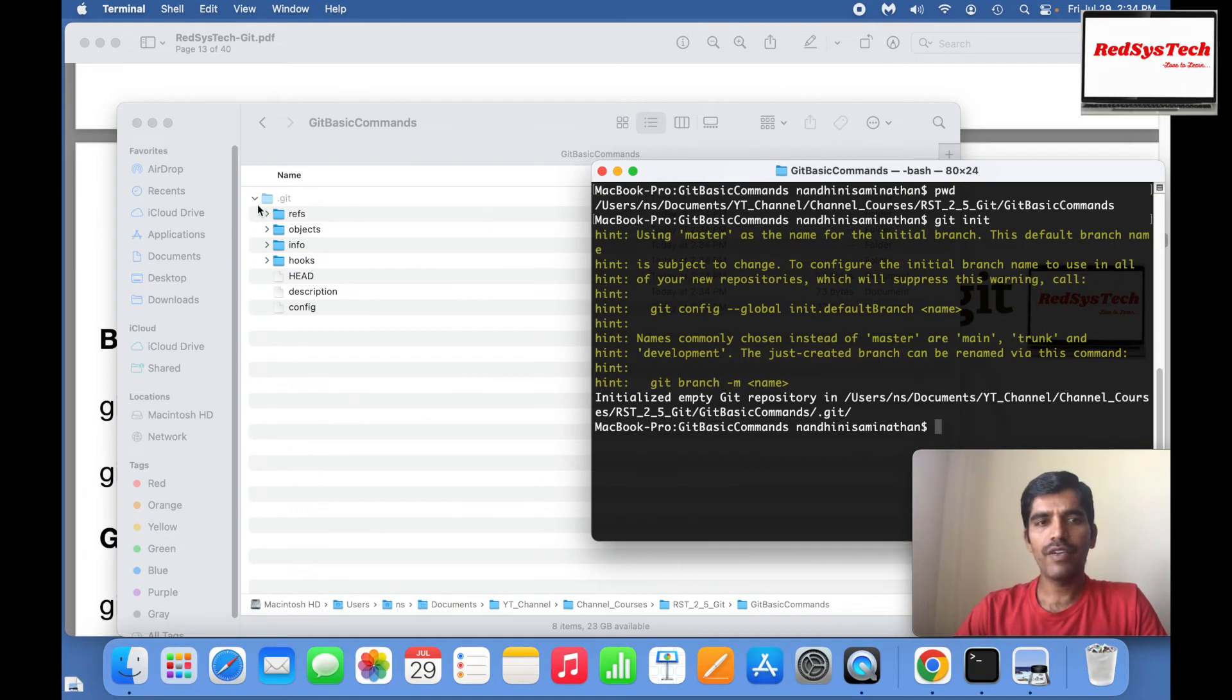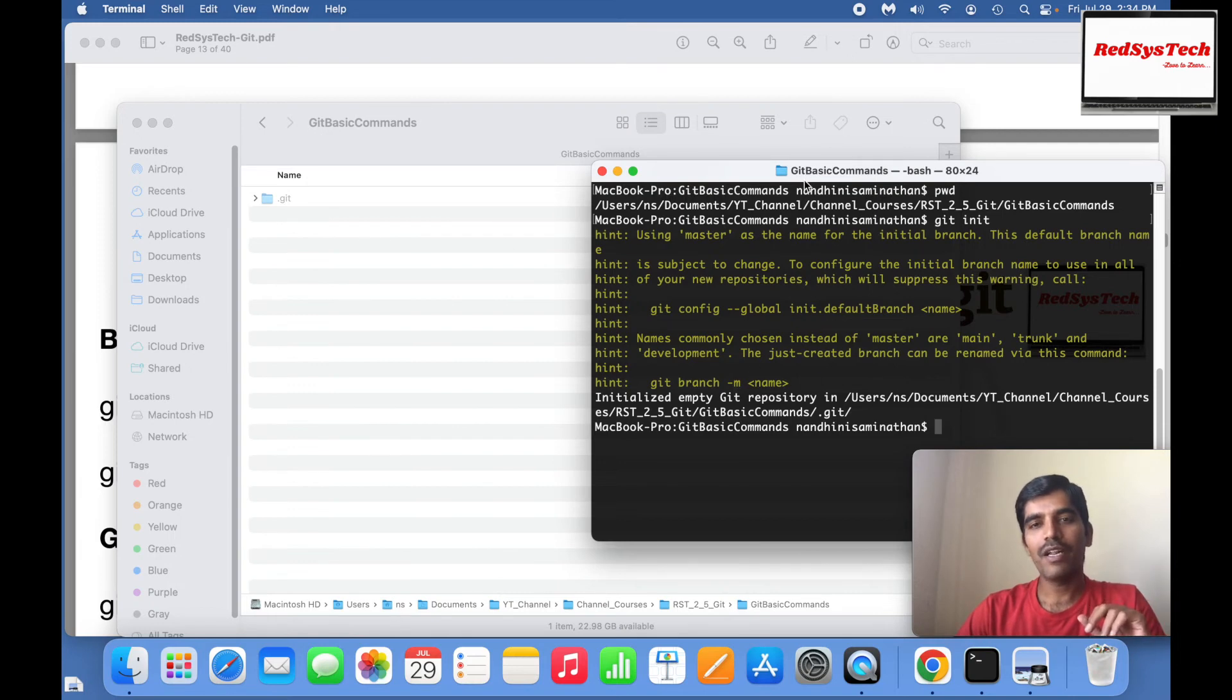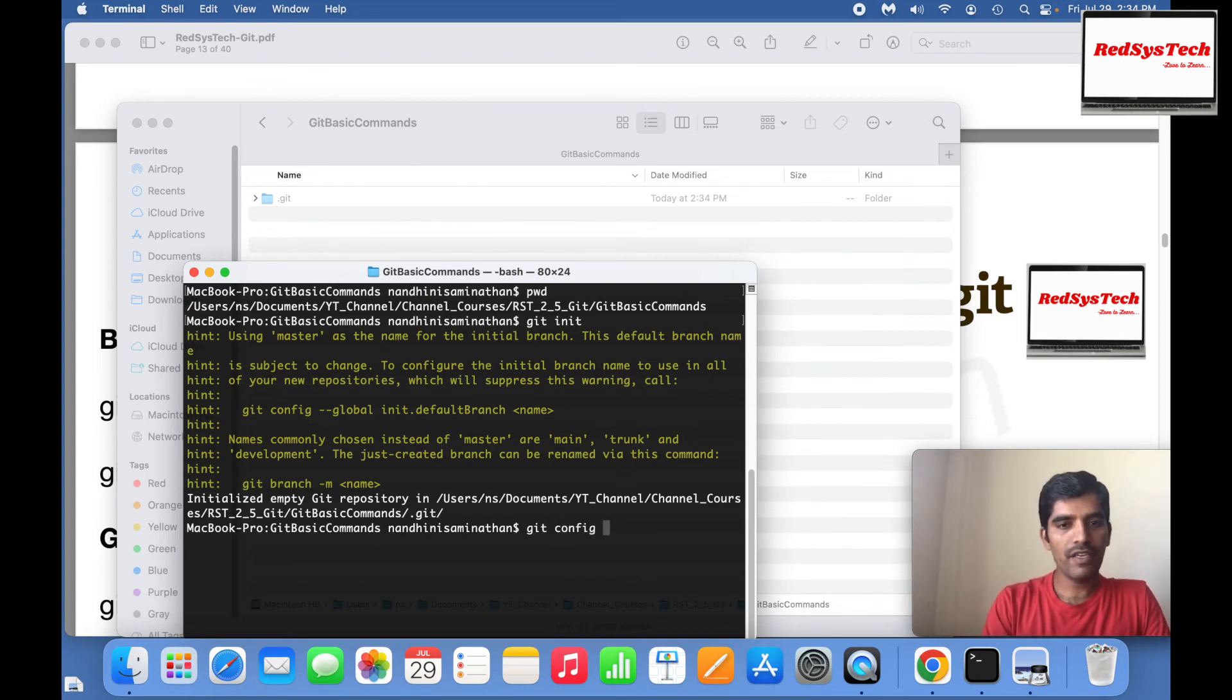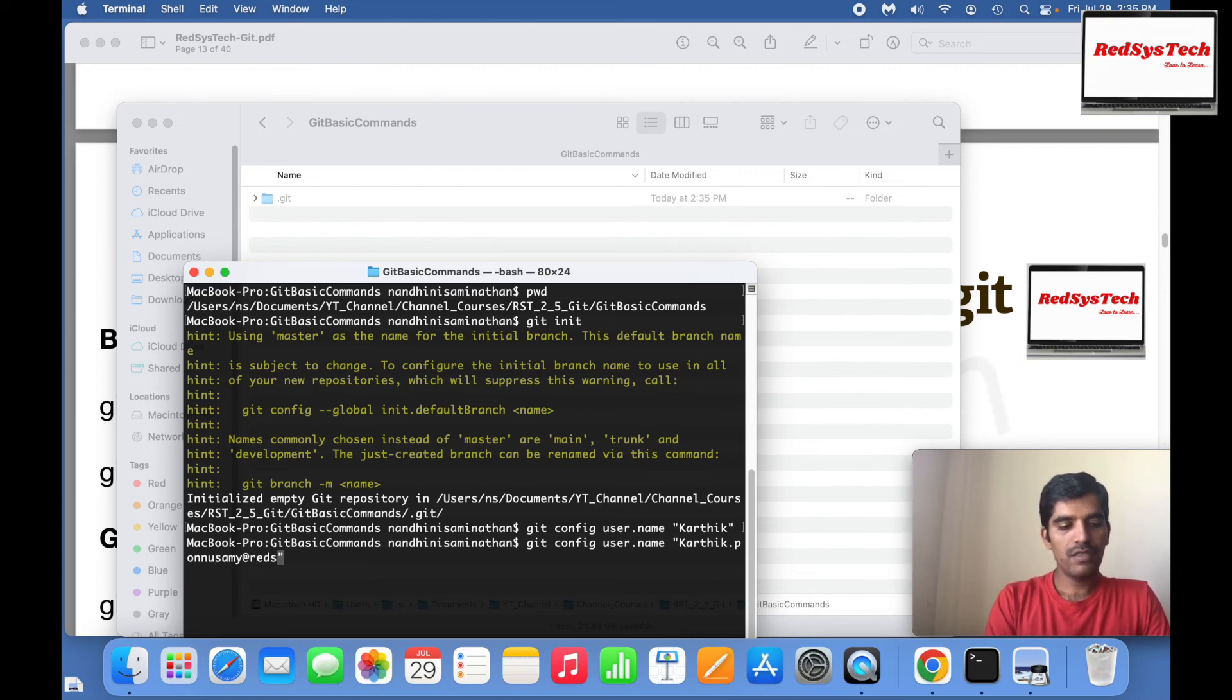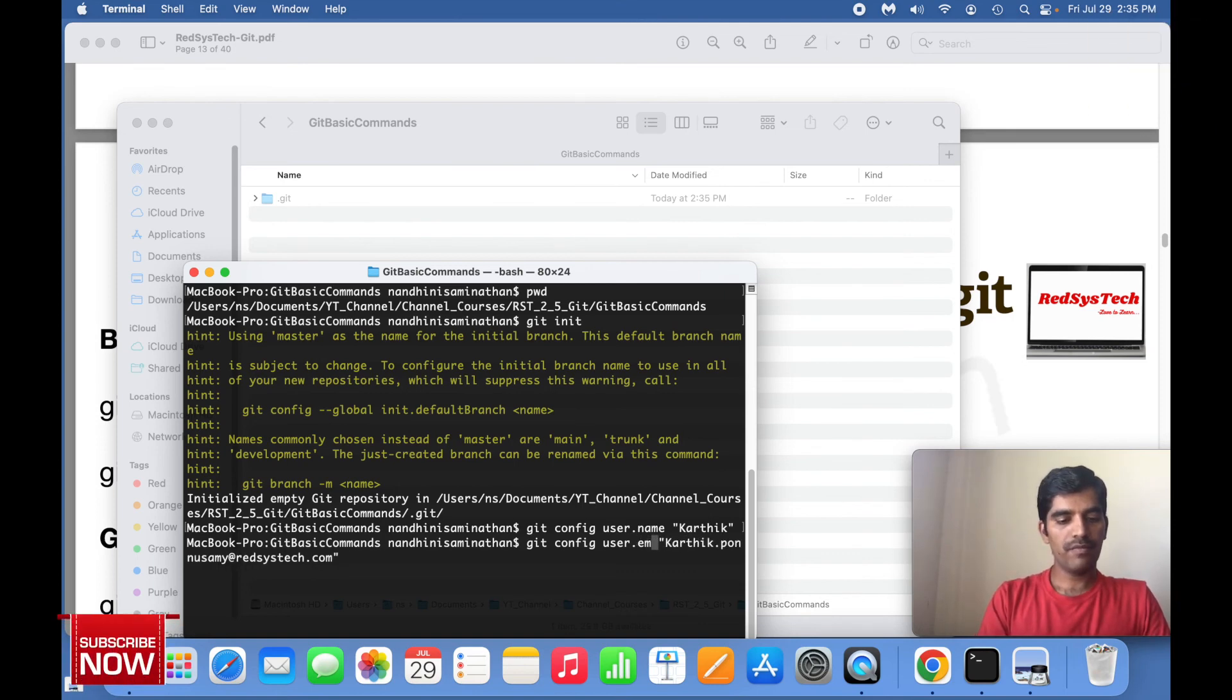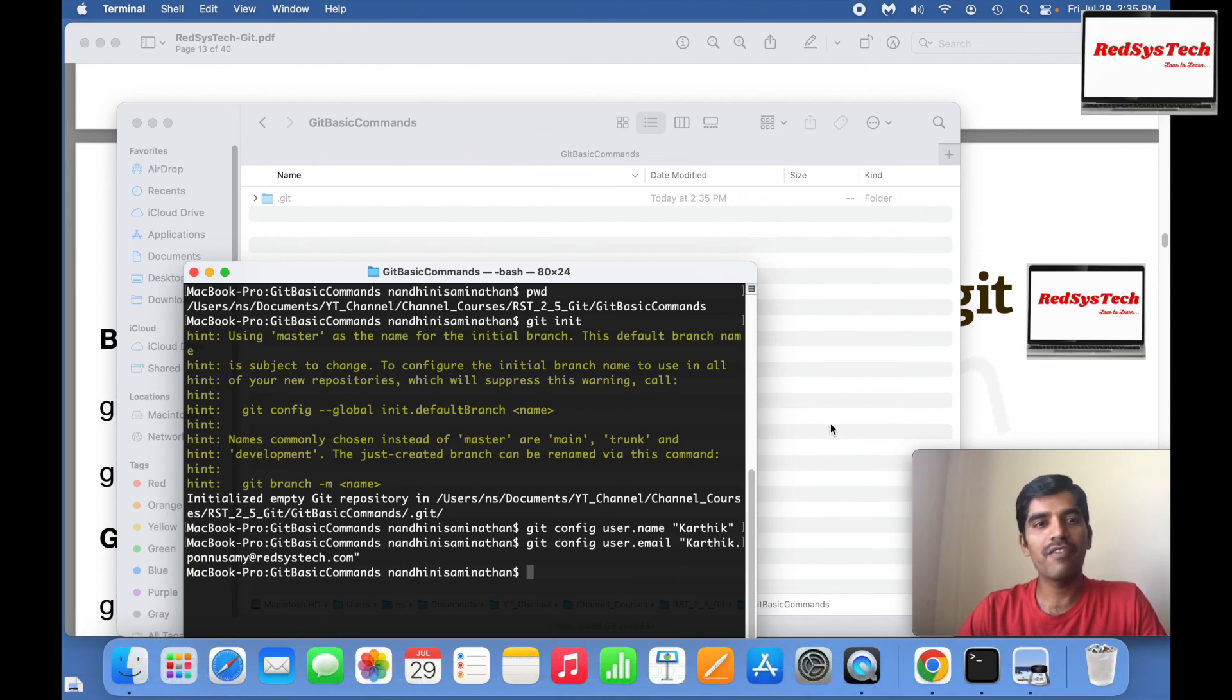Now let's move on. Now we have Git initialized. What does it mean? I have just a basic folder called git basic commands and that folder I converted into a Git folder. Now what I'm going to do is git config user.name Karthik, similarly karthik.ponnusamy@redsystech.com, which is the configuration of user email. Let me change this one to user.email. That's all, okay cool.